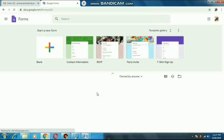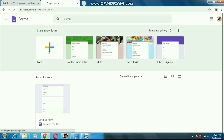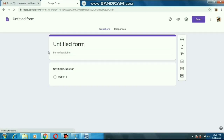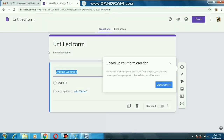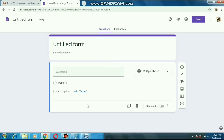A new page will open. Here you have to choose the blank option. Choose the blank document and you will get a page like this. This is the page where the teacher has to set all the information and also the questions for the students. You can see there is a written 'untitled question'. From here we can give the questions, but before that we will take the information of our students. So we will write here the first question: 'Write your name'.